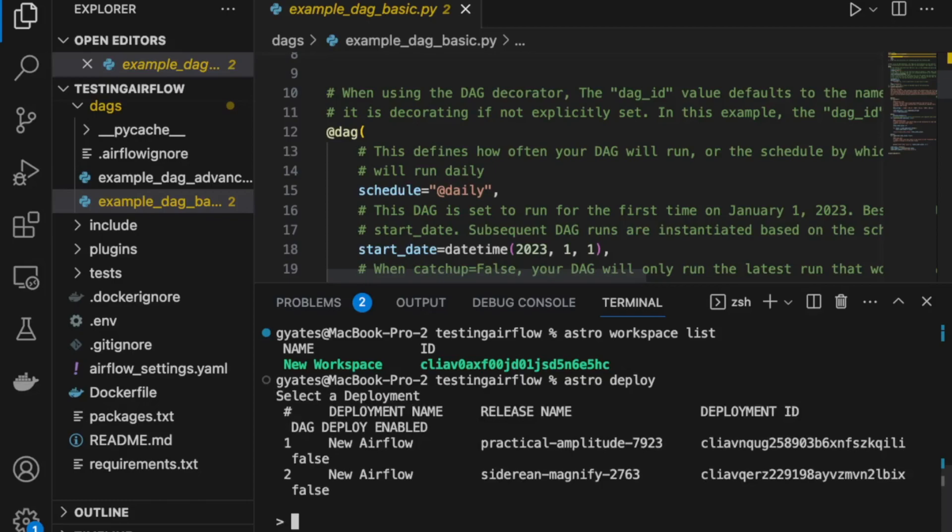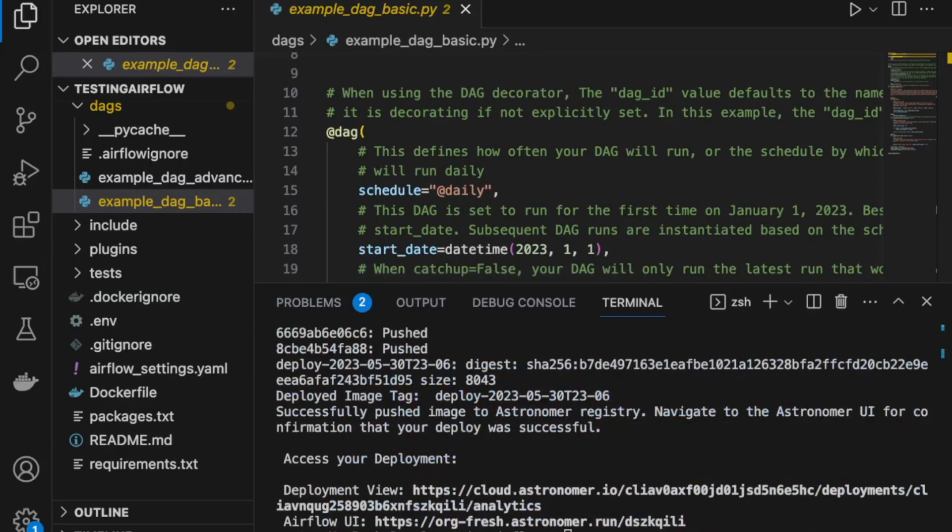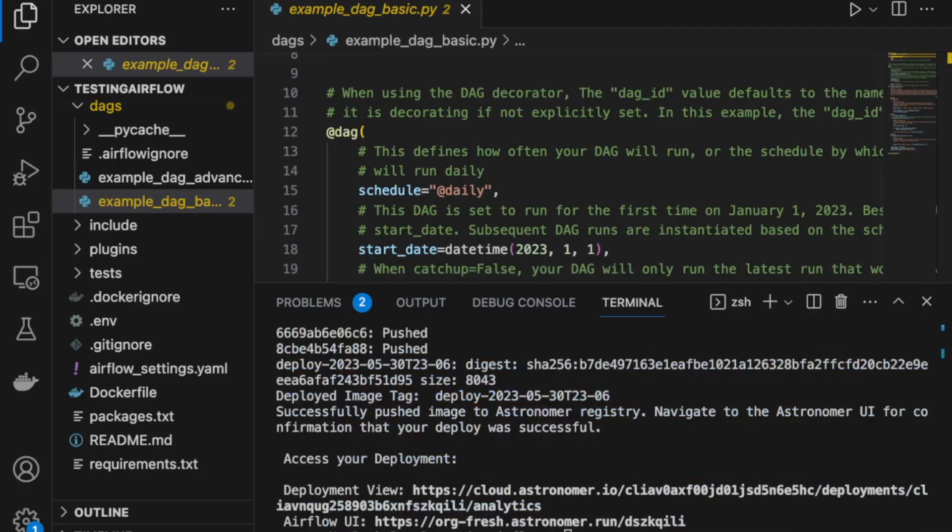This will let me choose which deployment I want to deploy to. And so as you can see, I've created two deployments just to show you that this will list out your deployments and then you can use numbers, so one, to choose which deployment you want to deploy to. Once you have deployed successfully, you'll see these links to it in the UI. So let's use them and go check on our deployment in the UI.